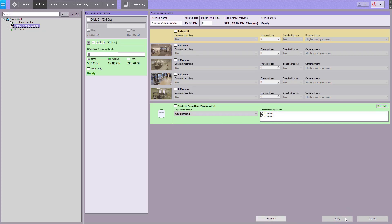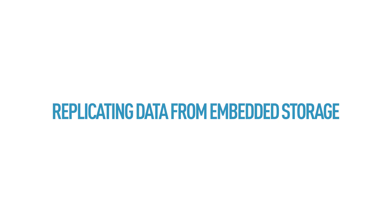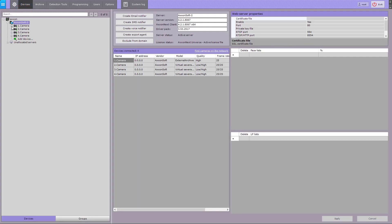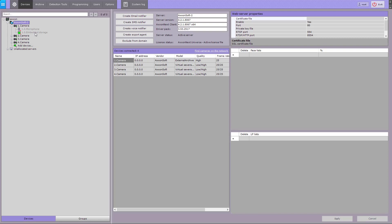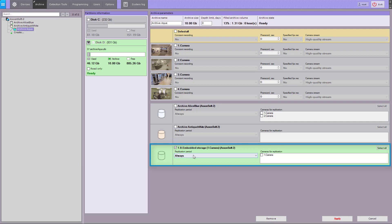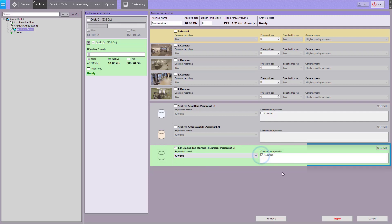The archive is now in sync and available for viewing. To replicate data from embedded storage, activate the embedded storage in its settings — it will then be available in the selected video archive settings. Go to the archive tab, and in the recipient archive's settings, select the edge storage on the cameras and the replication period. Click the Apply button.